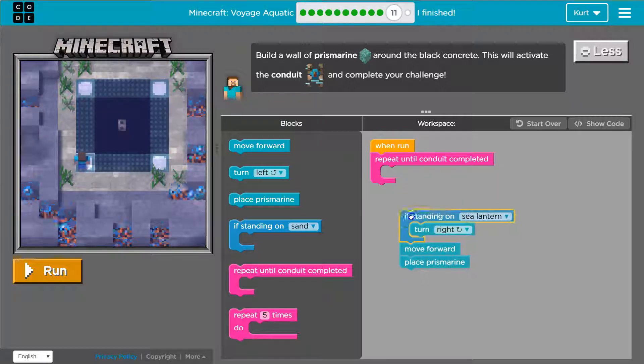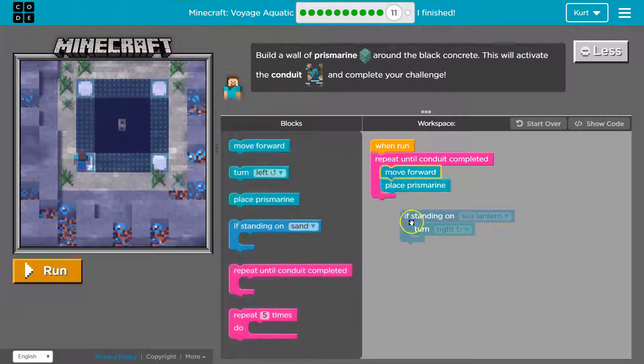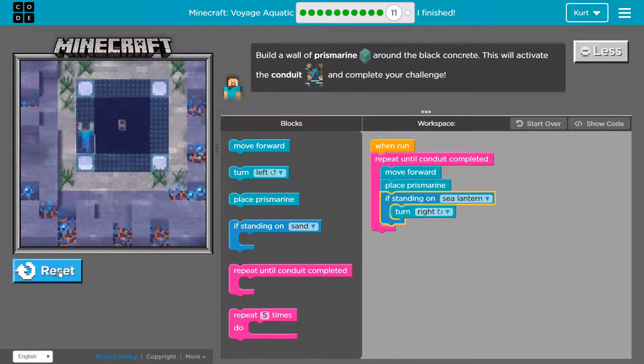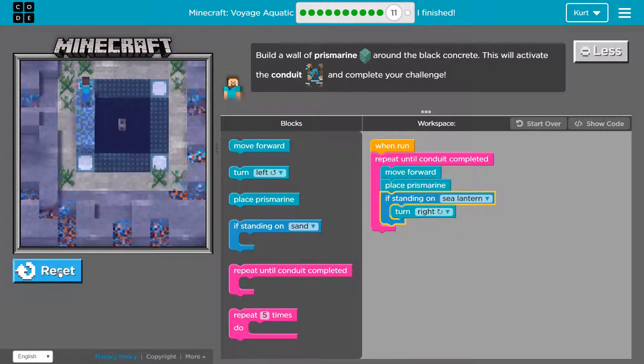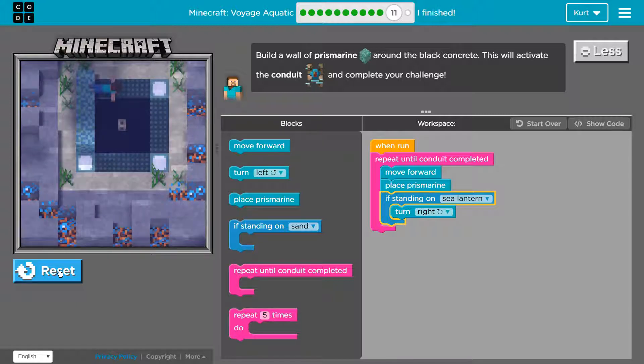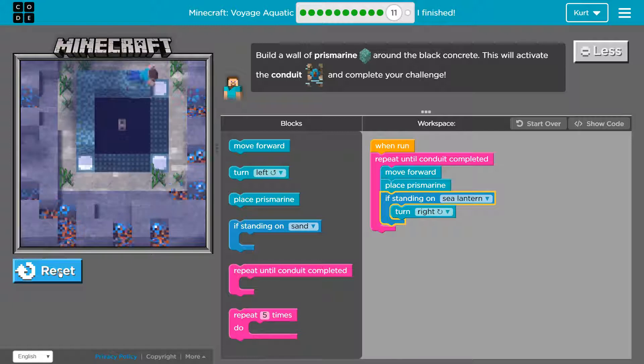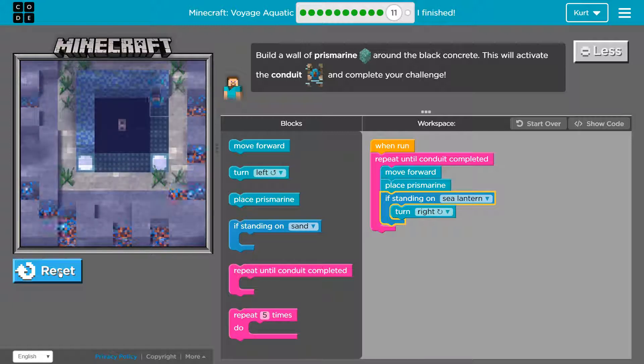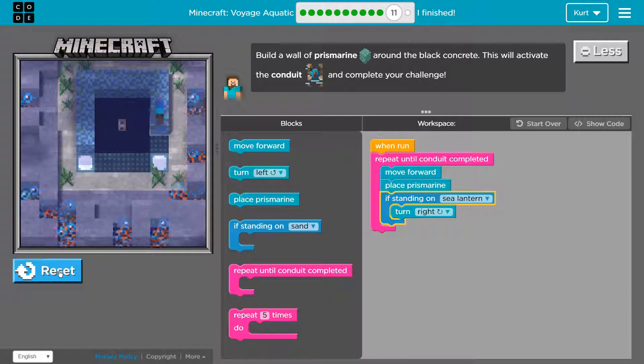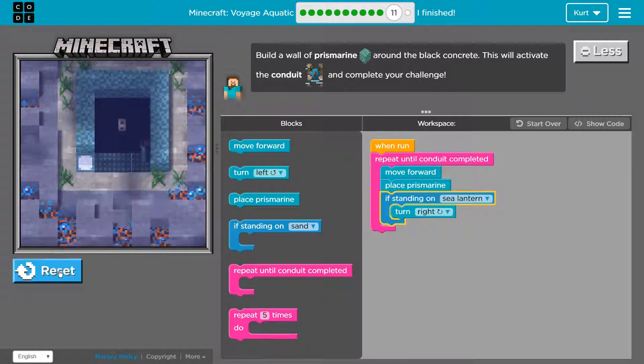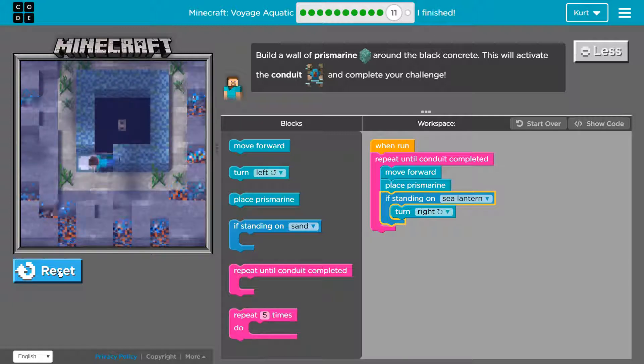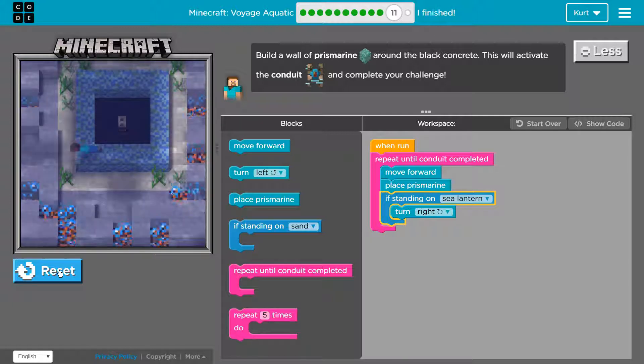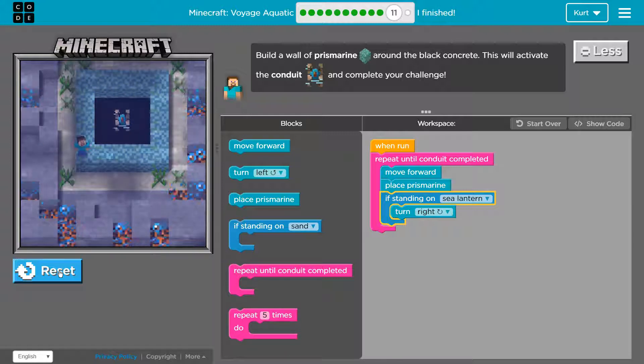So actually we now we do want this up first. Let's try this. Yep. Move forward. Nope. Not on a sea lantern. This is looking good. Now it checks if on sea lantern. Maybe. But we made it.